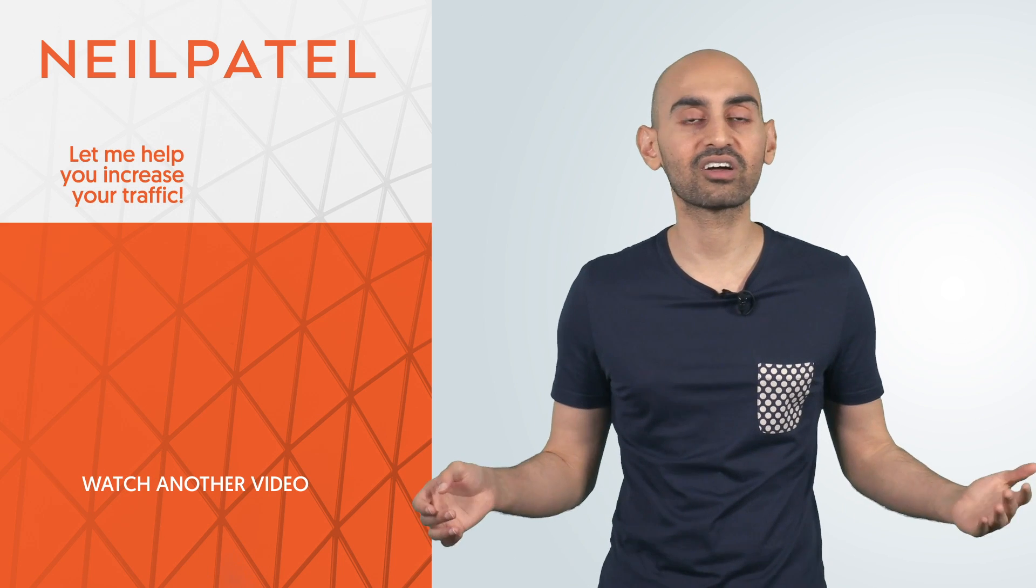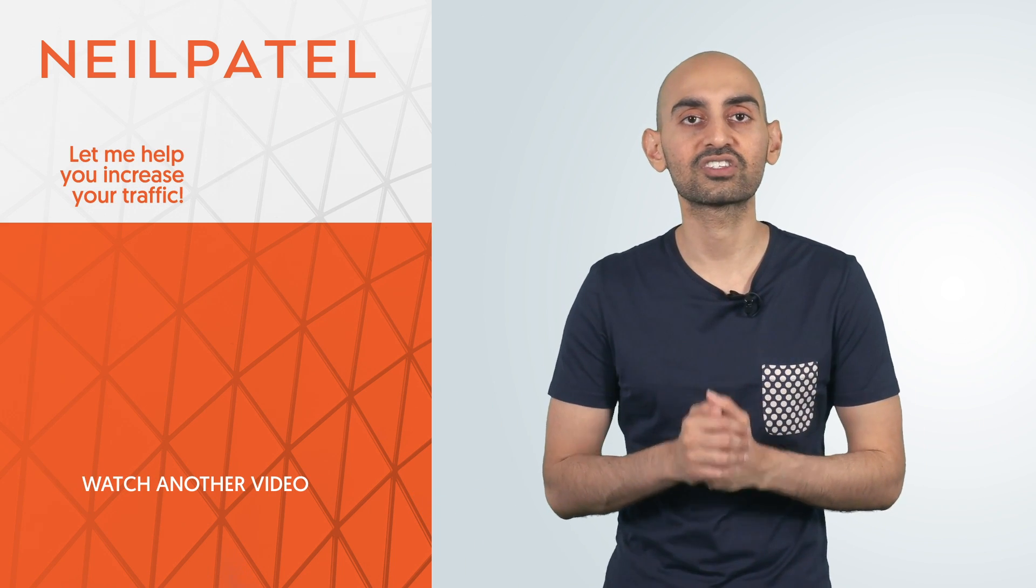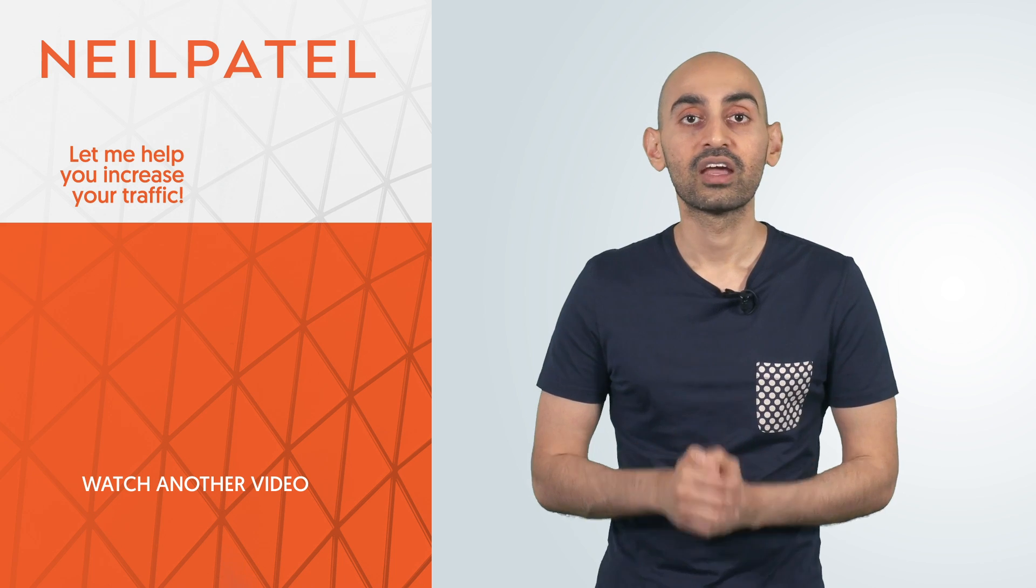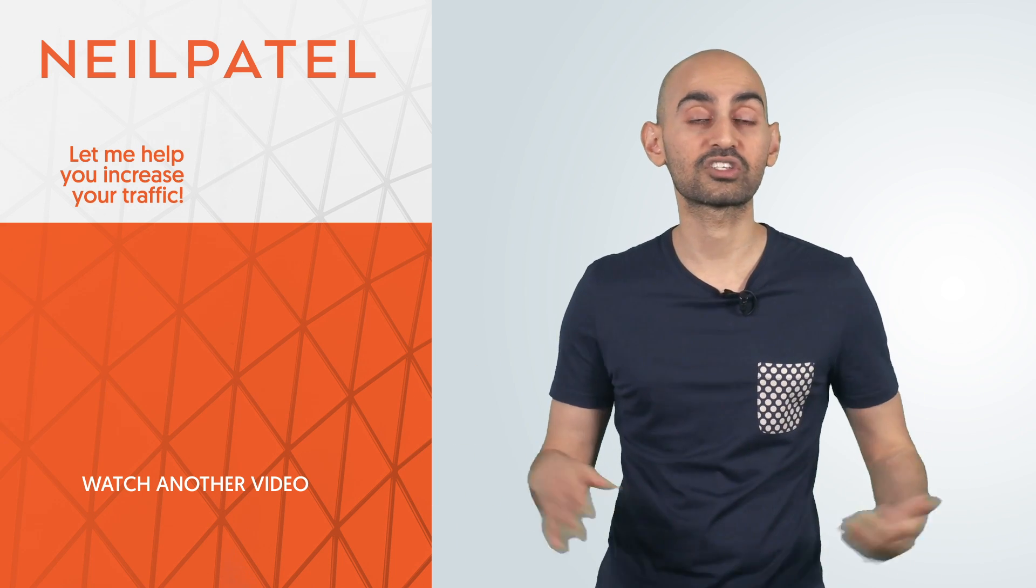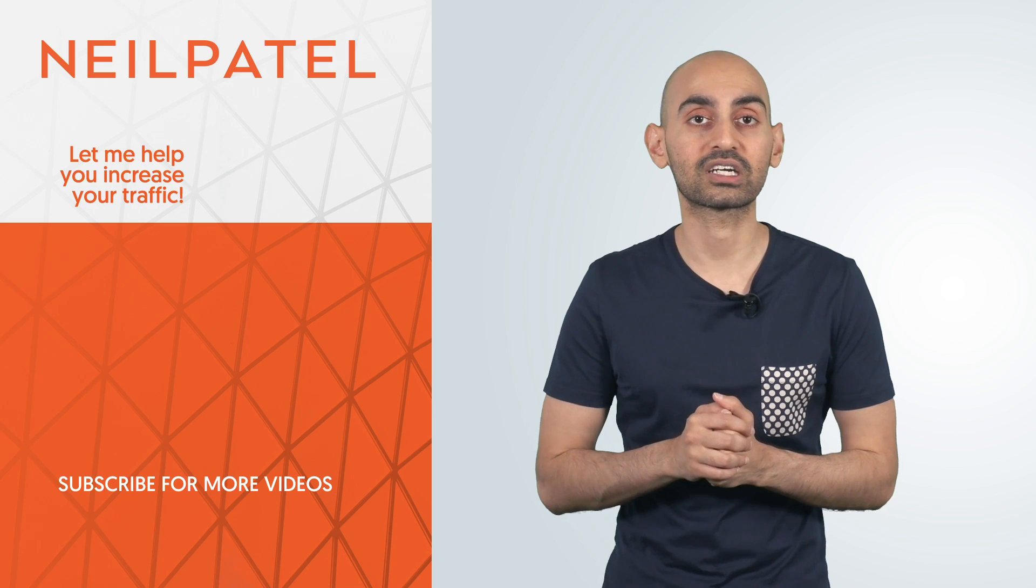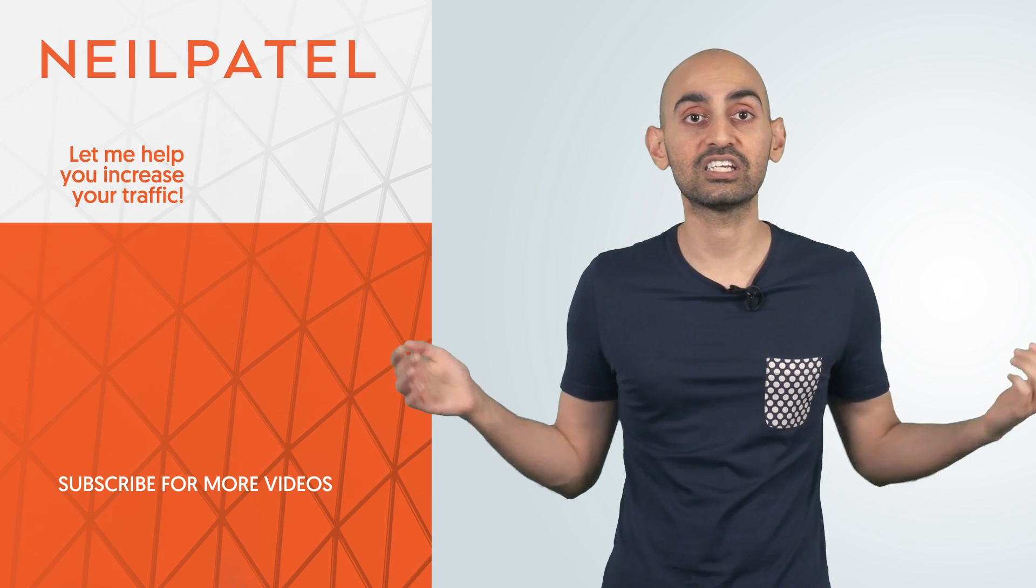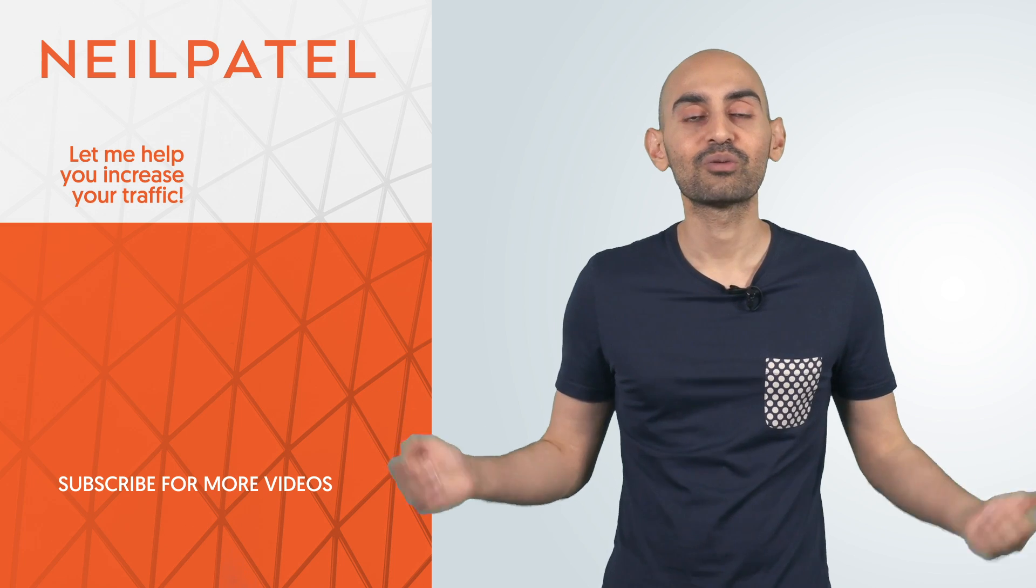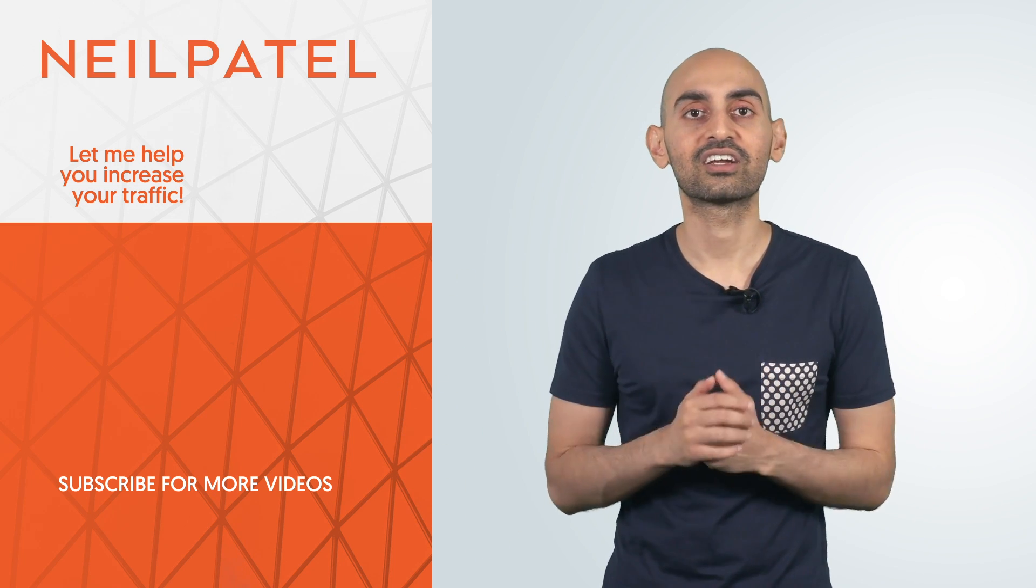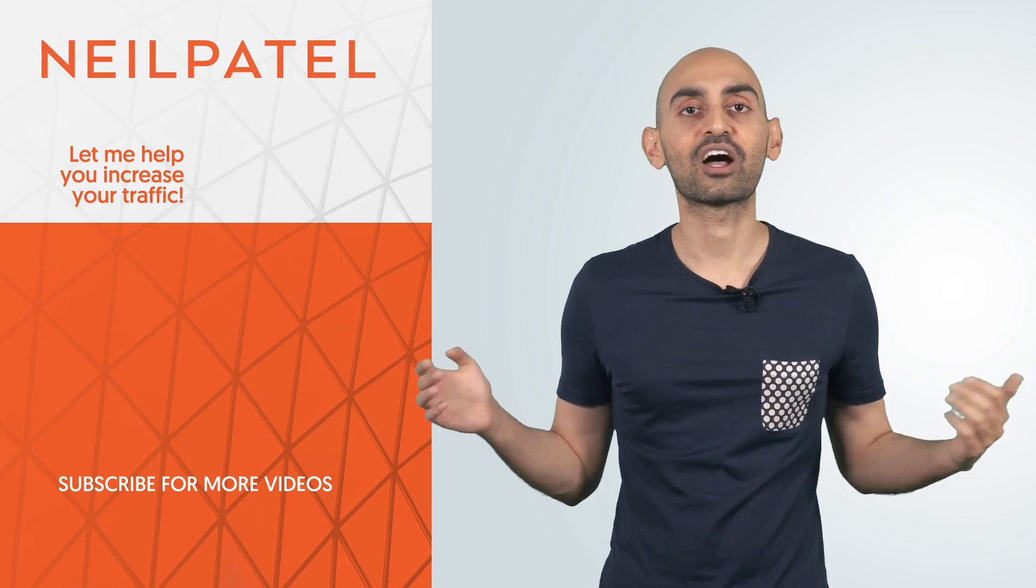And of course, make sure you include a call to action. If you don't have a call to action when you're promoting affiliate offers, you're not going to do well. Now, if you're a company that needs help getting more sales, whether it's through affiliate or just any form of digital marketing, check out my ad agency, Neil Patel Digital. Of course, if you enjoyed this video, make sure you like, subscribe, comment, share. I look forward to helping you out.